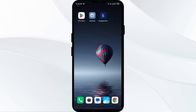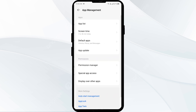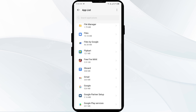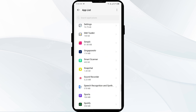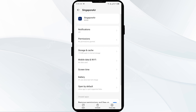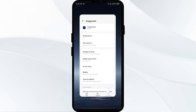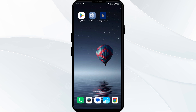Second solution: force close and restart the Singapore Airlines app. Open your phone settings again, go to App Manager or Apps, and select the Singapore Airlines app. Click Force Stop from the bottom, confirm by clicking OK, and then reopen the app.